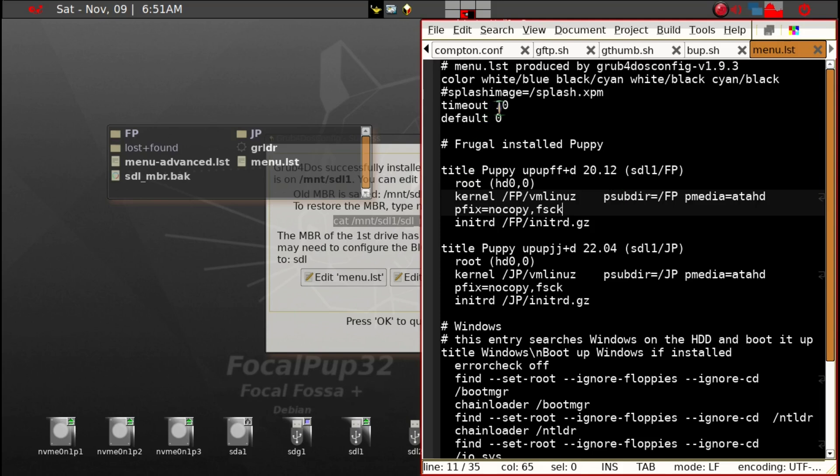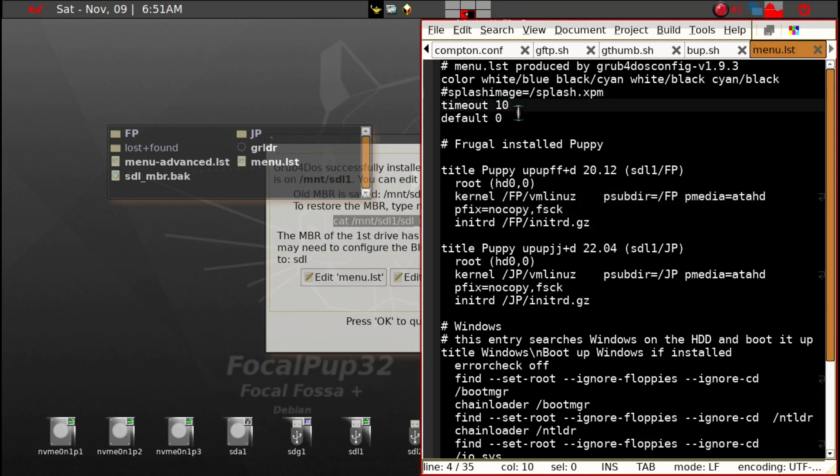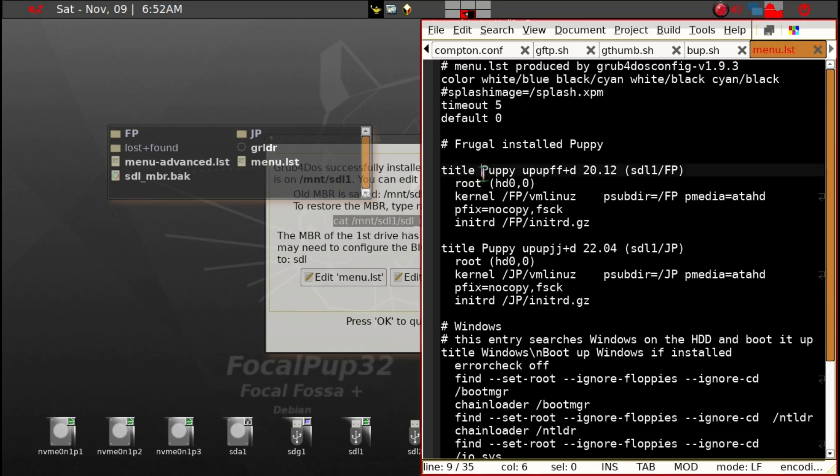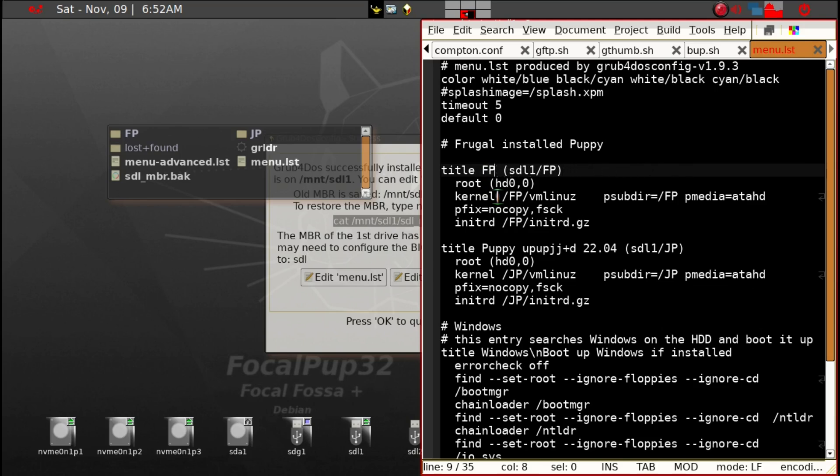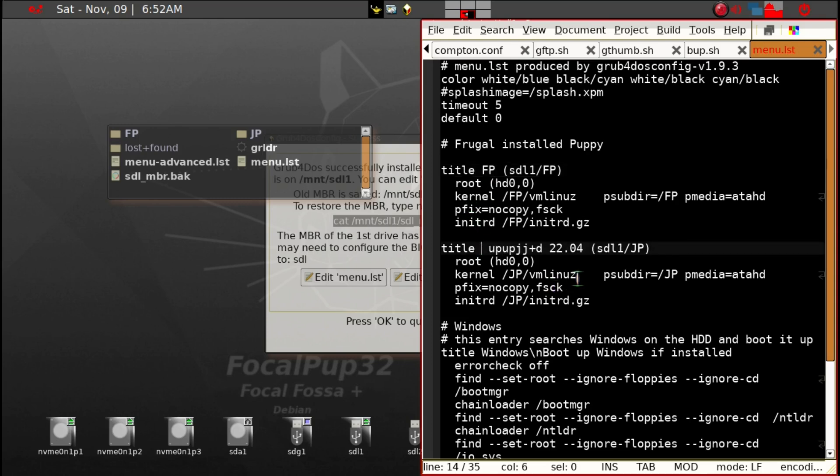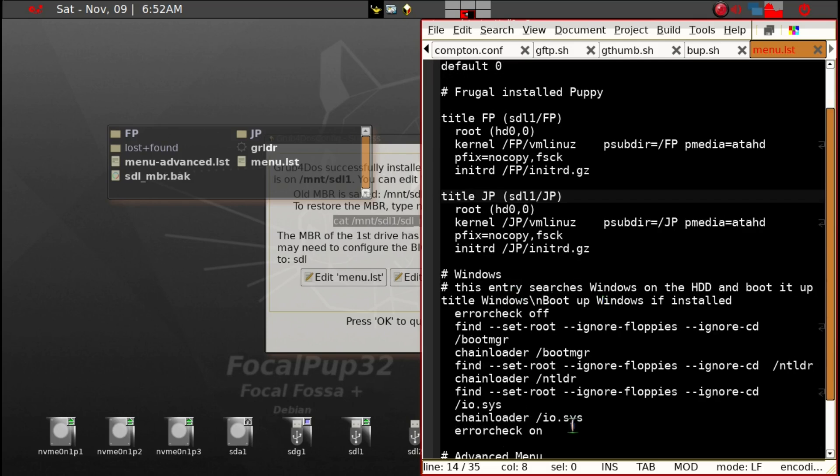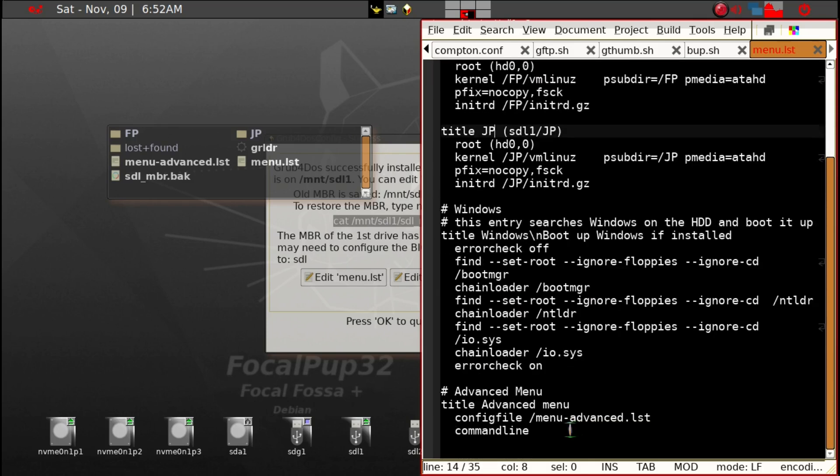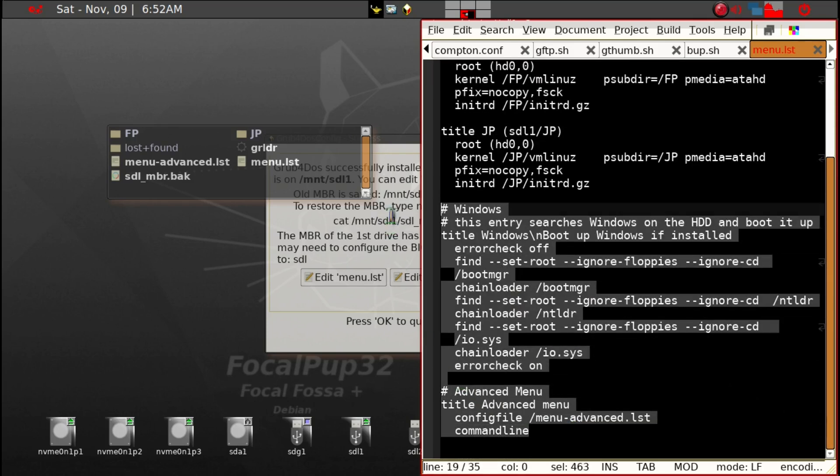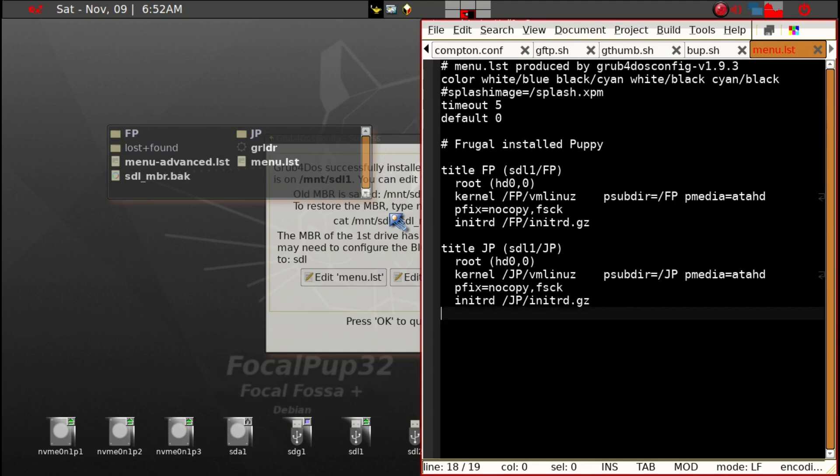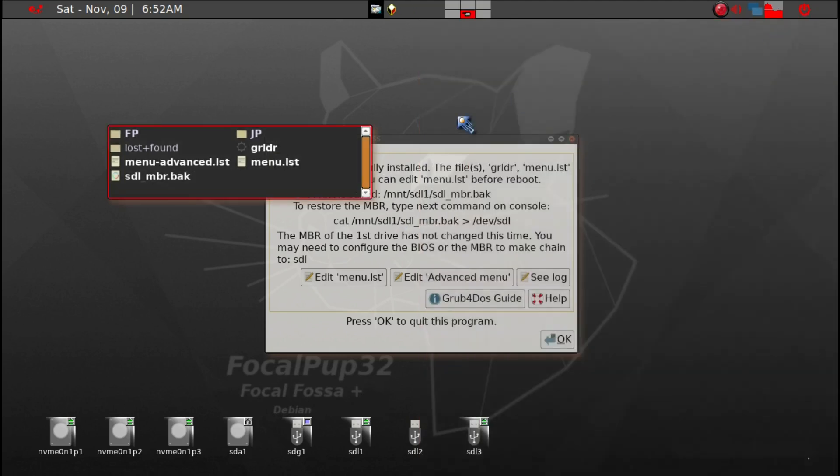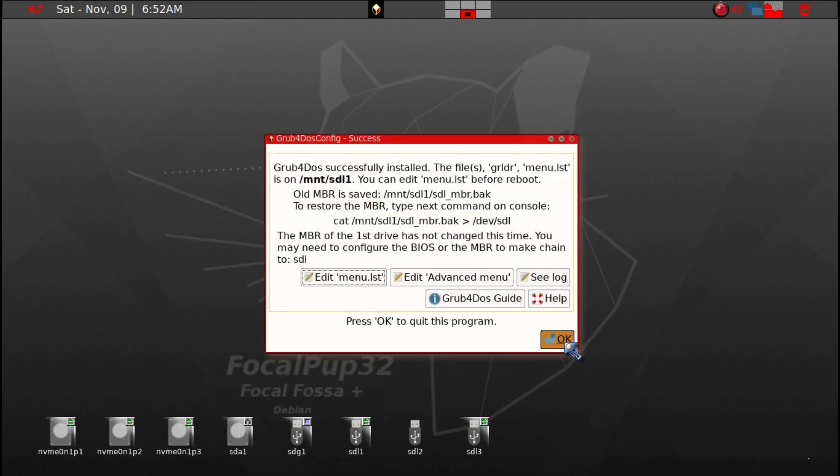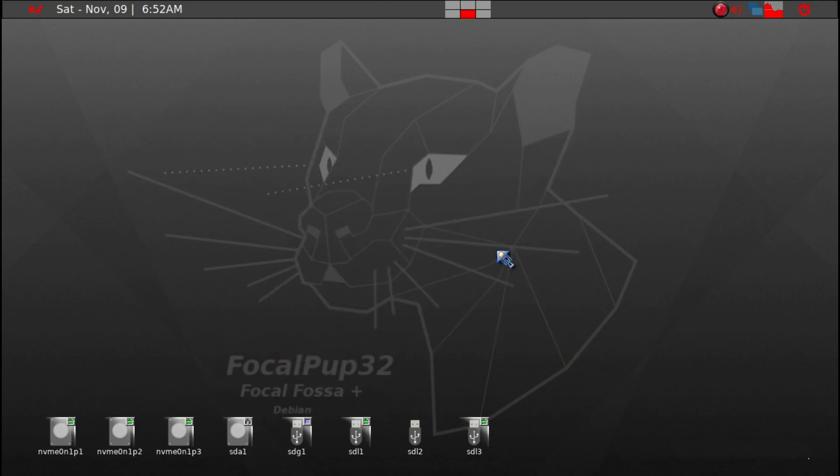We're going to edit it. There's a menu list here, and we're going to take a closer look. The timeout, we may want to shorten it actually because there's only two PuppyLinux. The first one is FP, the FocalPup, and we'll just shorten it. We have another one, JP, is here, and then we'll leave everything else. We don't need the advanced menu and we don't need Windows. It makes it very concise when you boot into it. We'll go ahead and save it and then close everything.